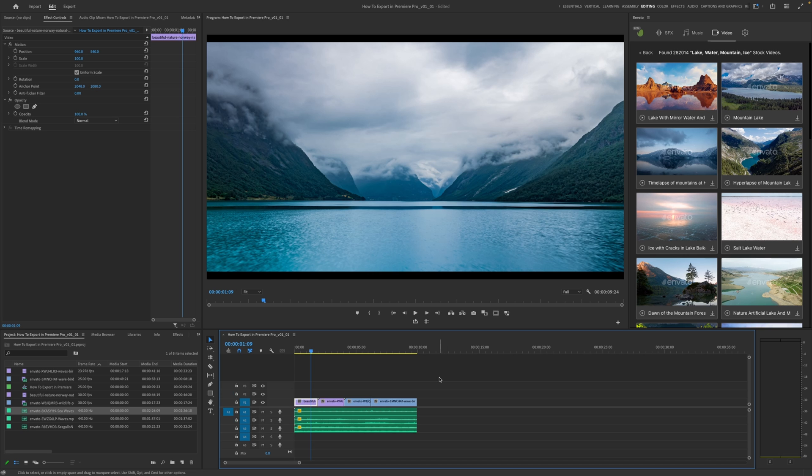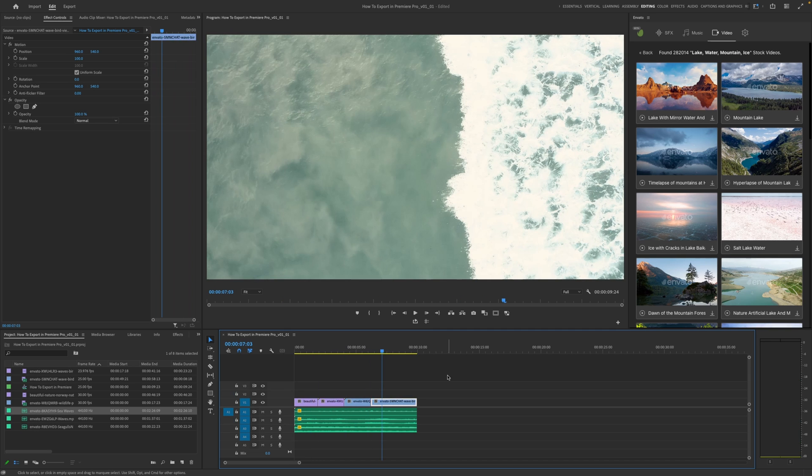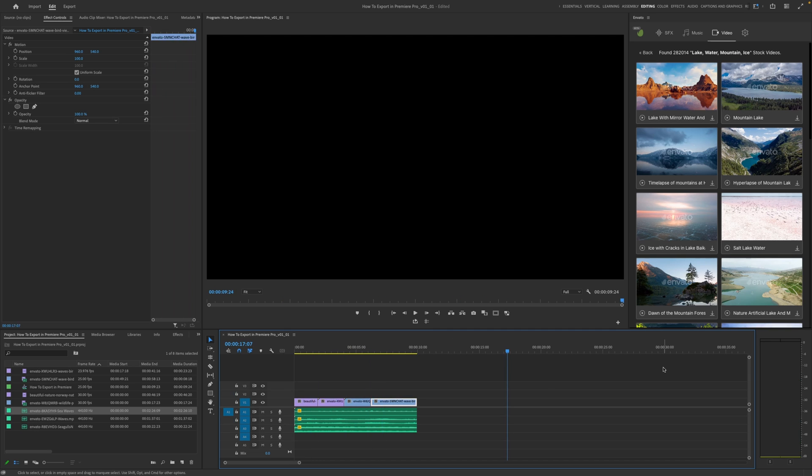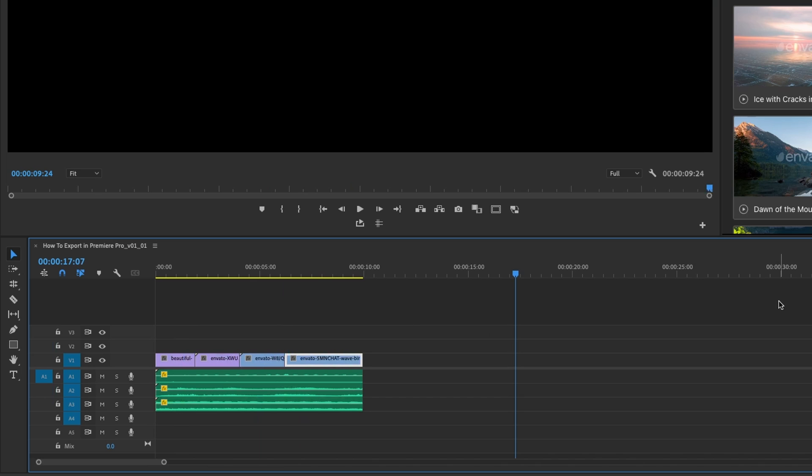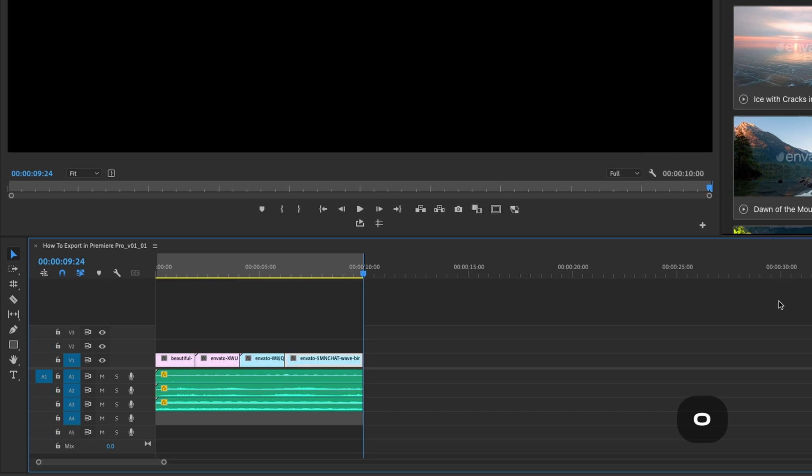So how do we export video from Premiere Pro? The first thing I like to do when I'm ready to export something is click somewhere right at the end of my timeline and hit up on my keyboard, which takes me to the very end of the last clip. I then hit O on my keyboard, which sets an out point, and if you haven't already set an in point, it will default your in point to 0000 right at the start of your timeline.